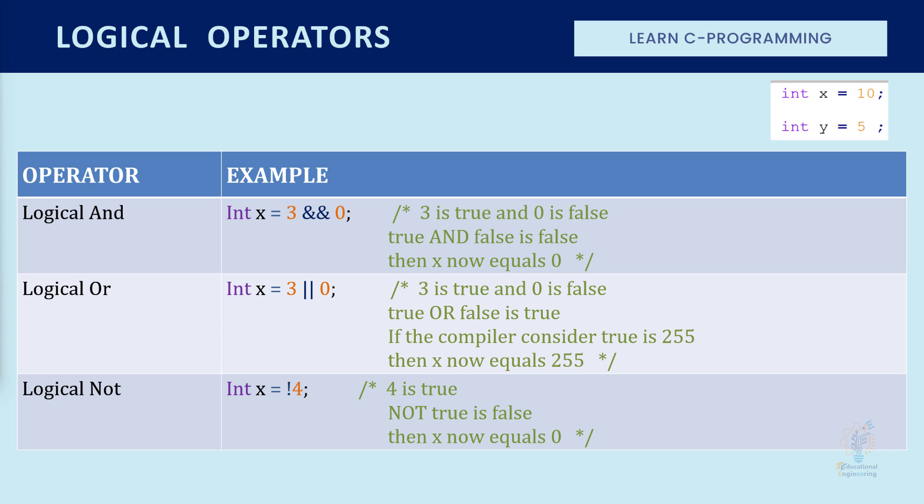Now the logical NOT. X equals NOT four. Since four is true because it doesn't equal zero, then NOT true equals false, then X equals zero.